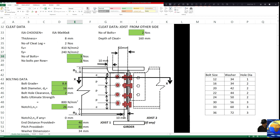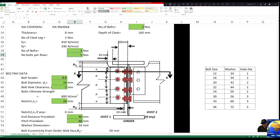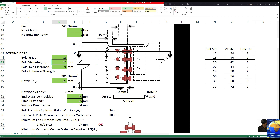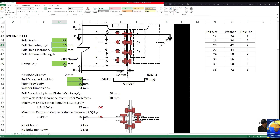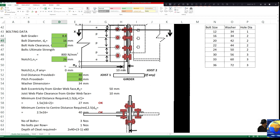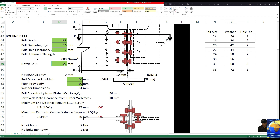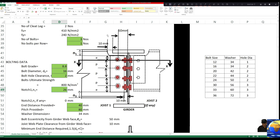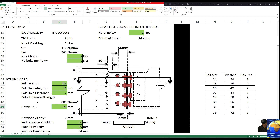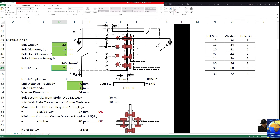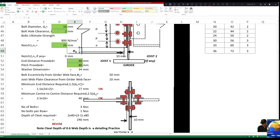Number of bolts — let us keep it three numbers. Number of rows — let us keep it one. For bolt grade, 16 mm diameter should be the minimum diameter. We should use 12 mm diameter only in case of purlin or gutter type connections. We can change the notching depth value as required — we can make it 25 mm. Edge distance: 40 mm as of now, or we can make it 30 mm since we have very little web depth available.